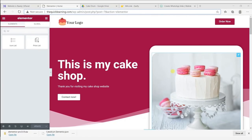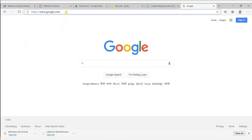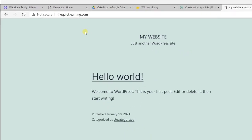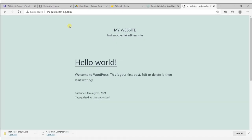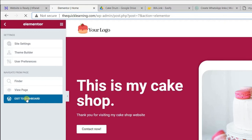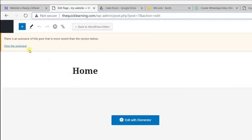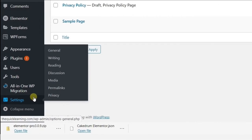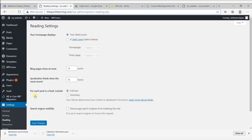After updating, open a new tab and go to your website. If the design is not appearing yet, we need to set the homepage. Go back to the editing page, click here, and then click exit to dashboard. Go to Settings, then Reading, click on a static page, and in the homepage dropdown select Home.